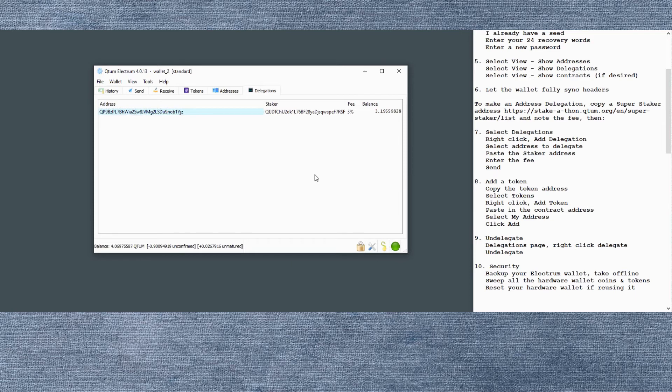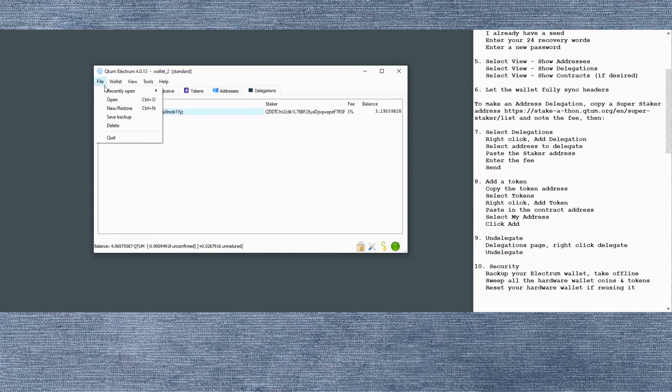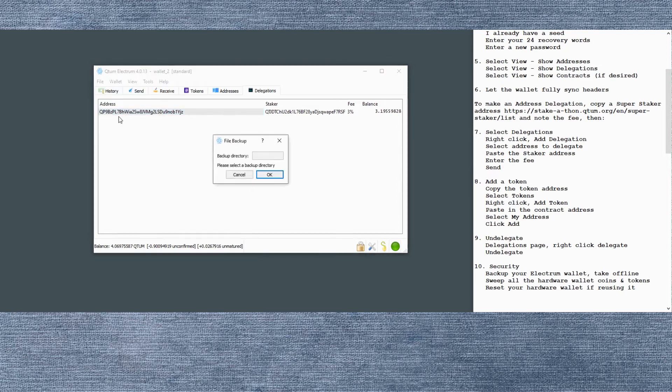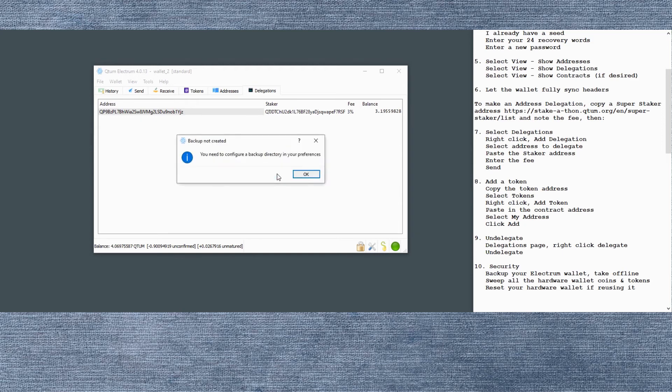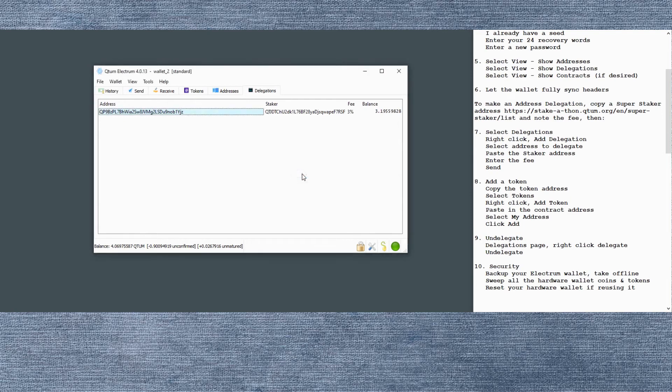And while we're waiting for that to happen, let me talk a little bit about security. So you want to back up your wallet. Save a wallet file so that you can easily recover. You have to enter the directory. Give it the path. Then it'll save your wallet backup.